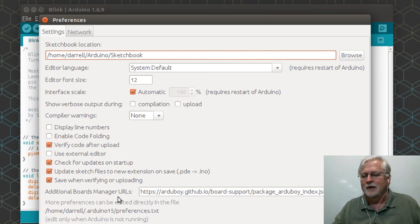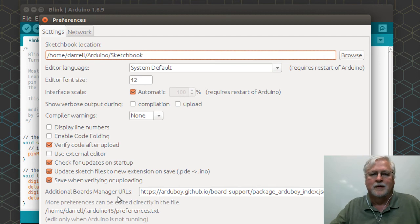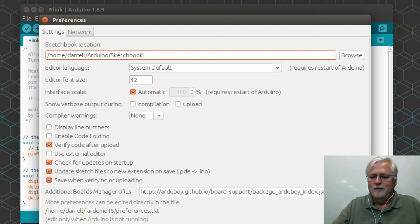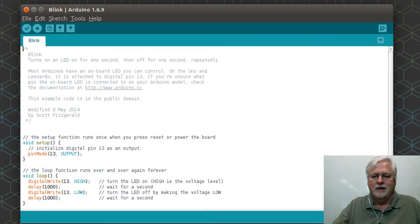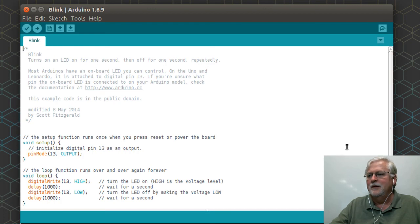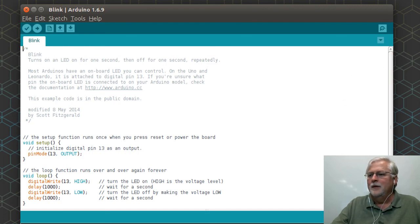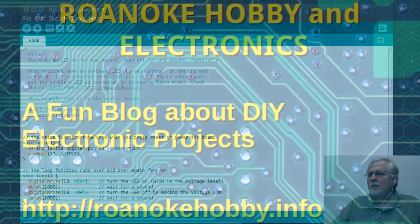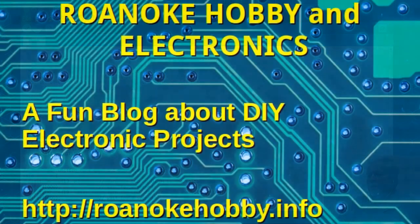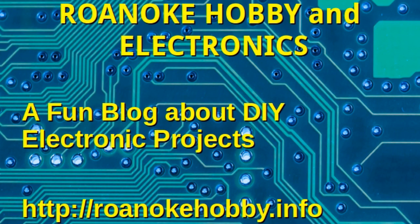It's really handy what they've done with the IDE and the functionality that they've added. So we're going to wrap this one up. Be sure and visit the RoanokeHobby.info blog.